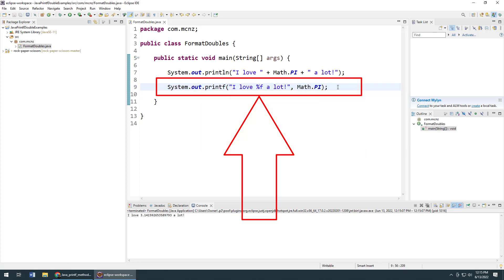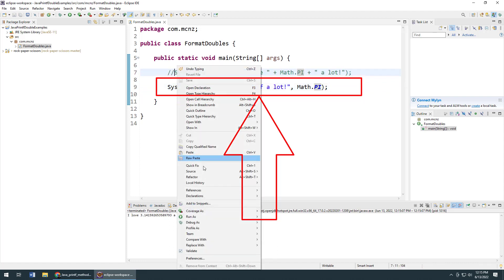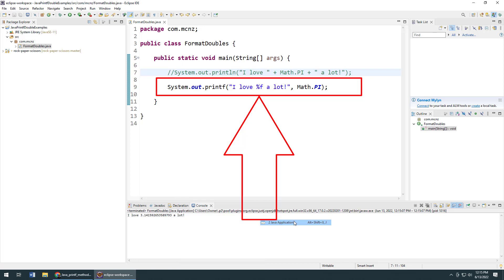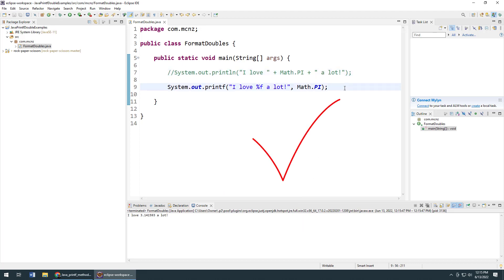That is your formattable text string, and then as the argument you just put in Math.PI. And now all of a sudden we have a formatted text string. The Math.PI value is going to be pushed in where the %f is. If I comment out the first line here, I say run as a Java application.